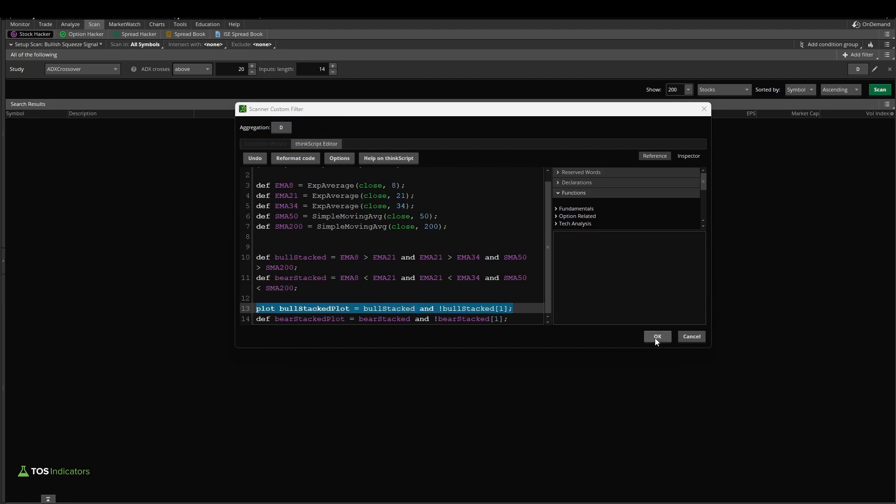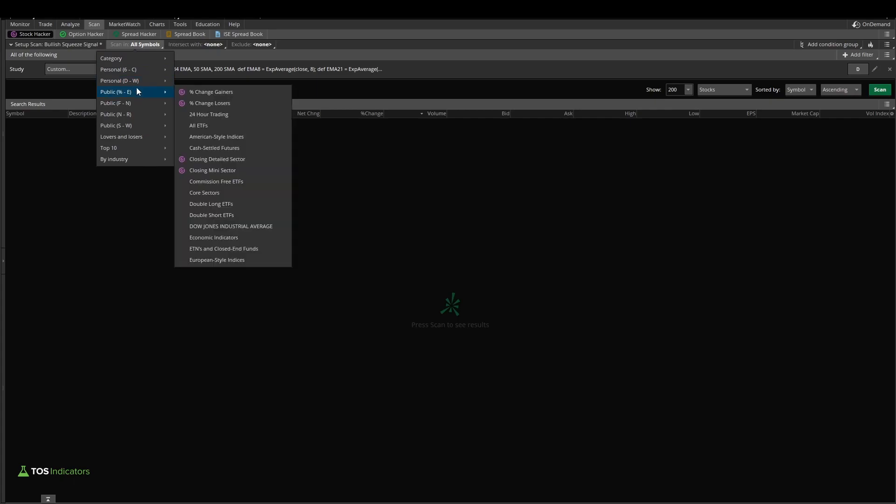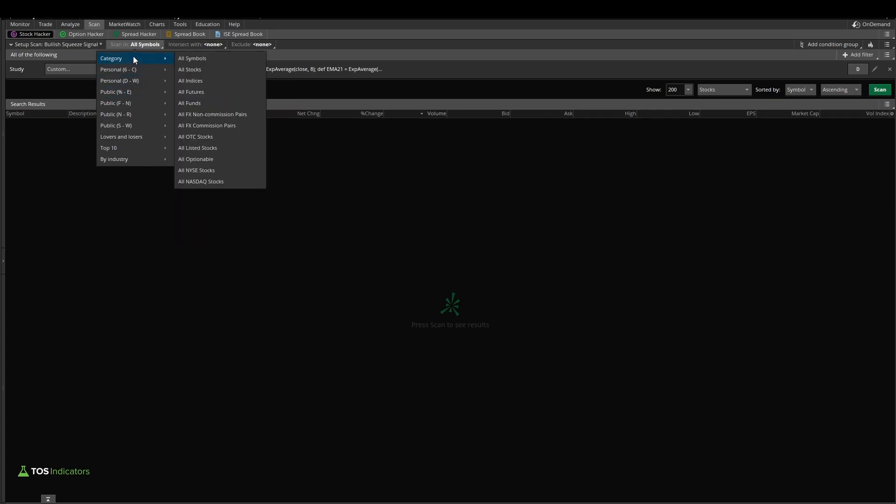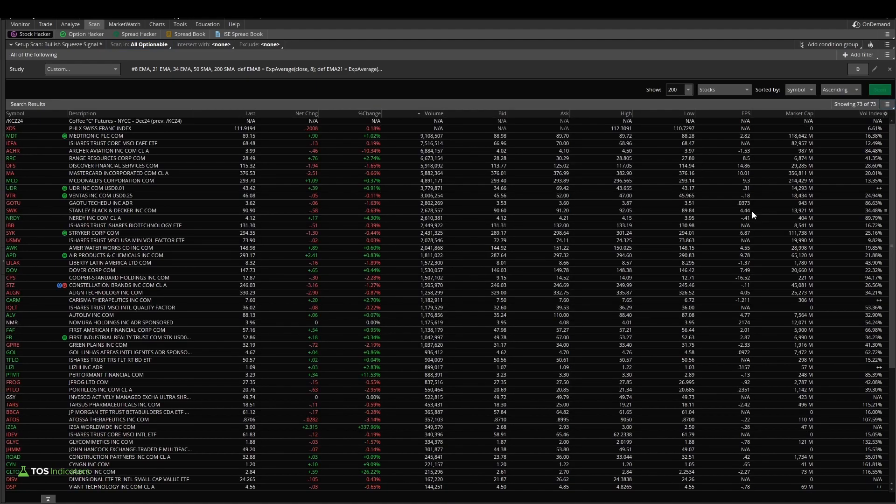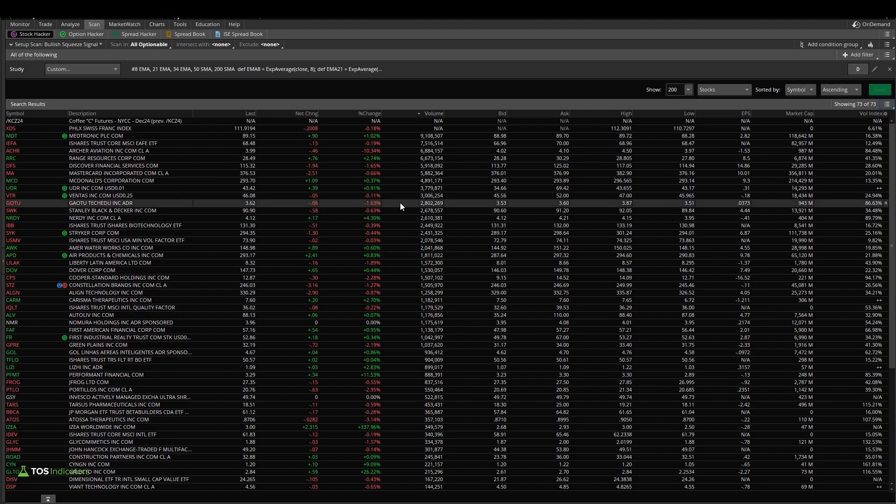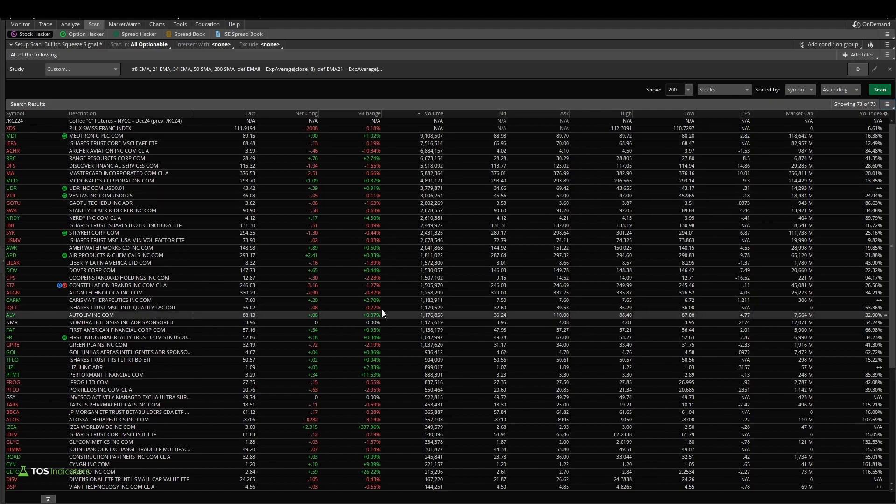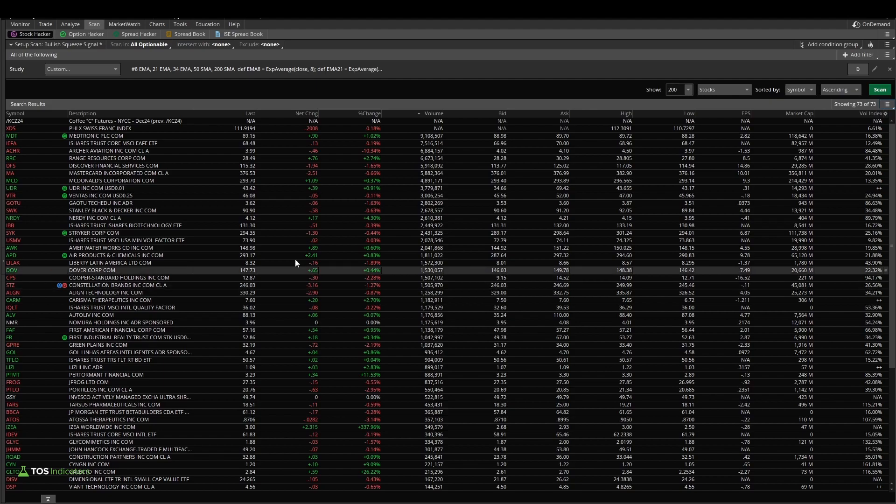So if we test this, I'll click OK, and let's go ahead and run this in all symbols that are optionable. I'll click scan, and now we can see the 73 different places where we have these conditions being met.